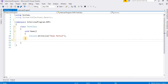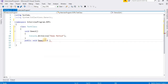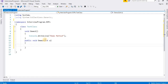Now I'll create another method with modifiers and parameters. I'll write: public void demo1, with an integer parameter named a. Inside the method body I'll use Console.WriteLine to print the value of a. This demonstrates a method with a public modifier and a parameter.